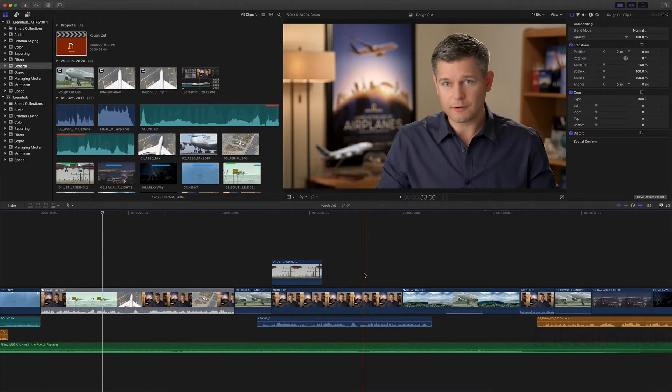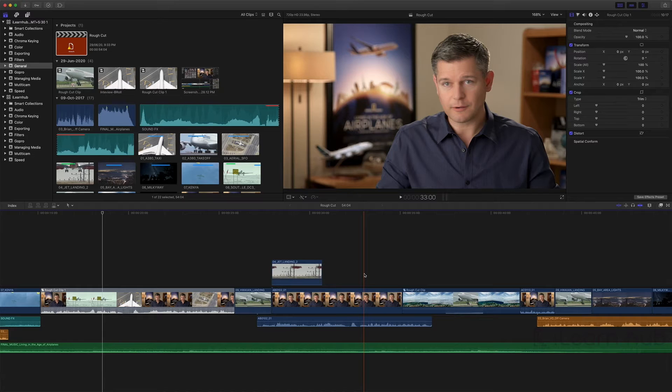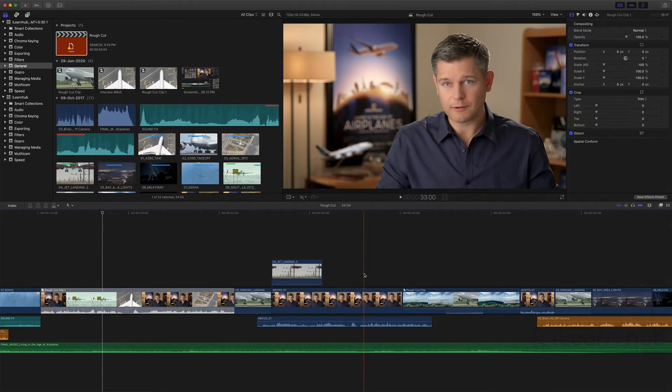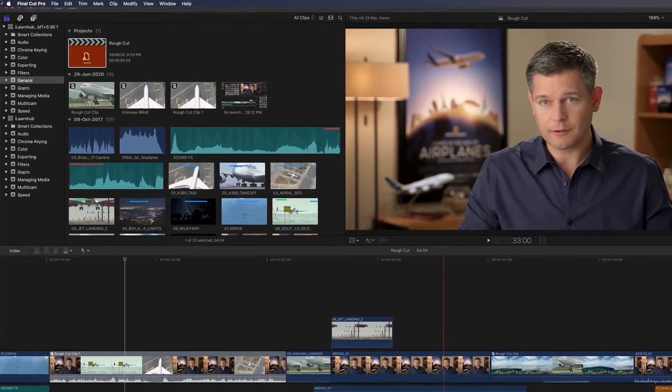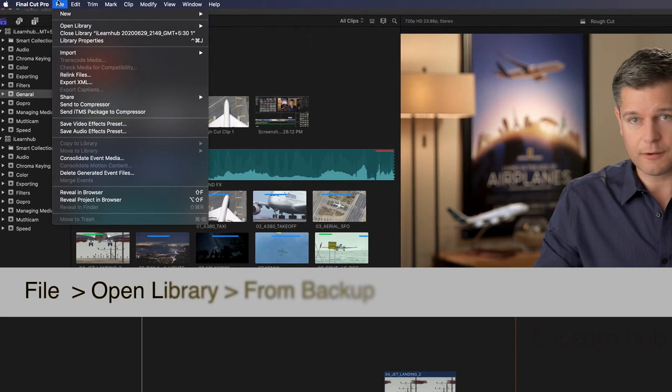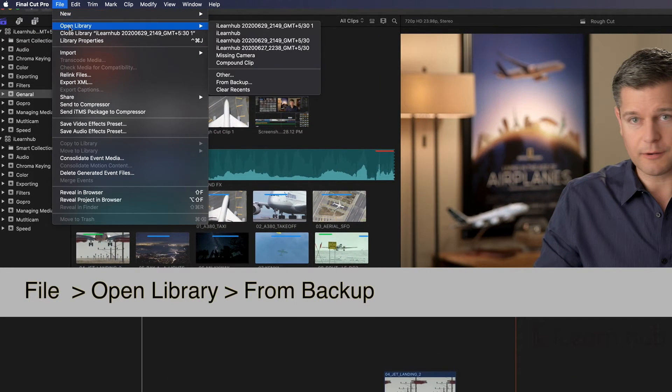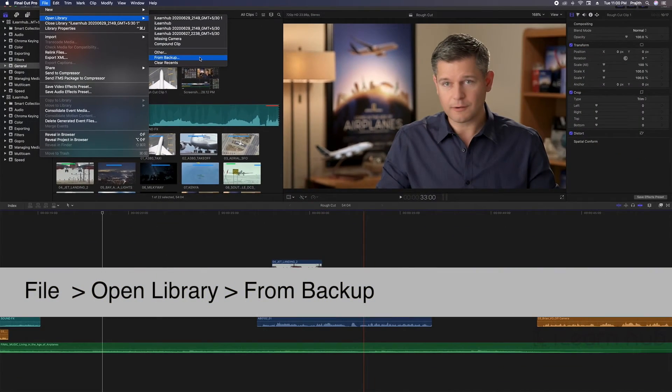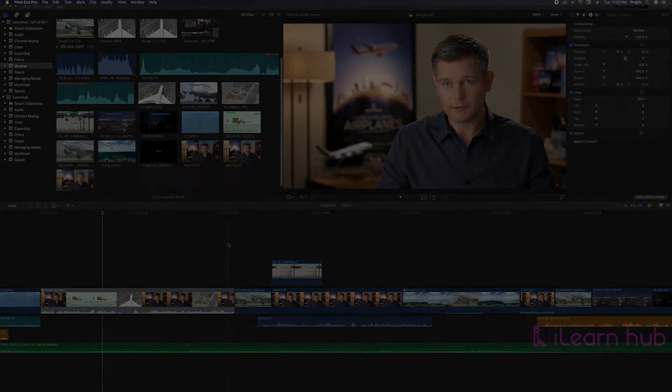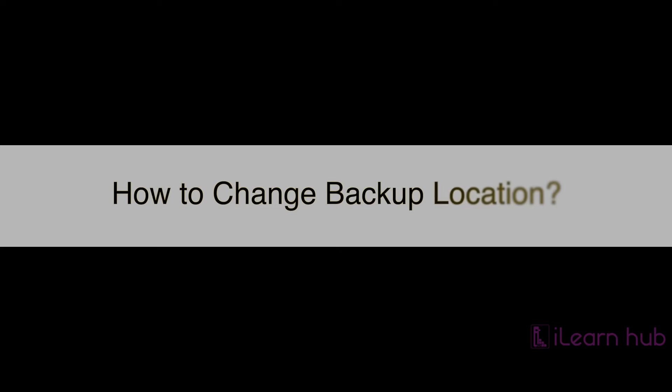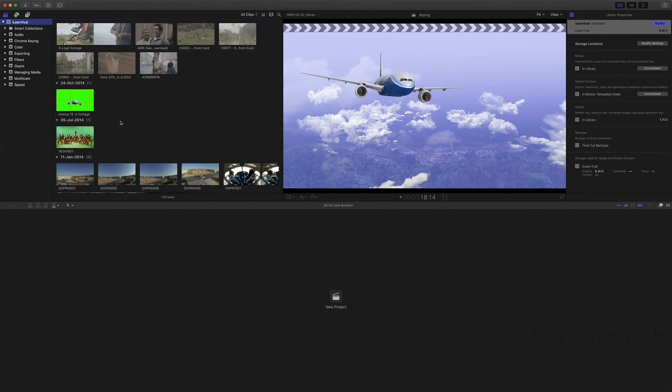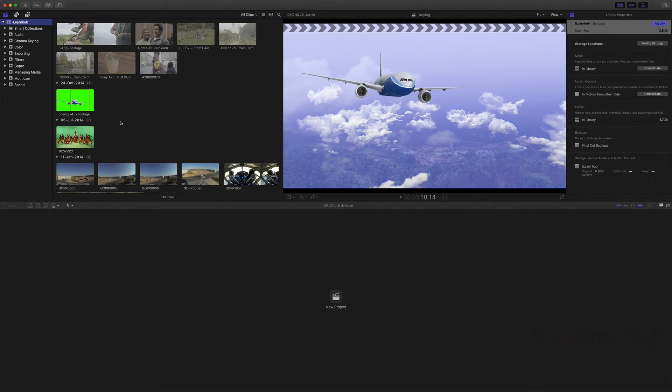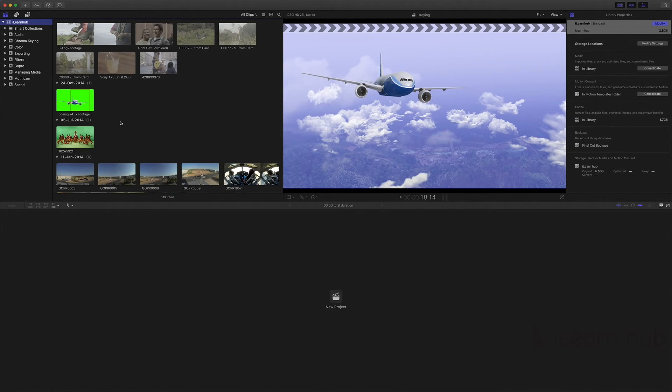When you have a problem with your library or project, you can always retrieve it from backup like this. We have seen that the default location of backups are movies folder. But, what if you want to change the backup location from movies folder to some other location? We will see.